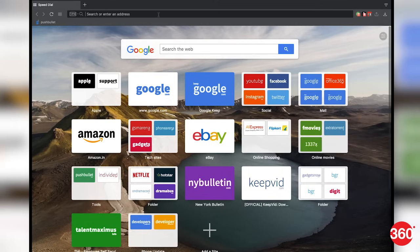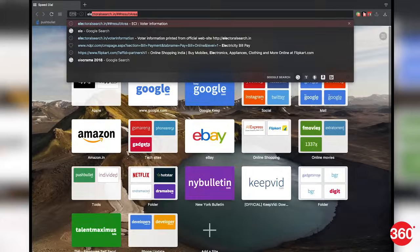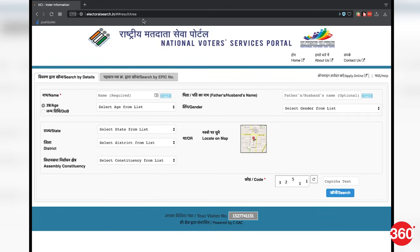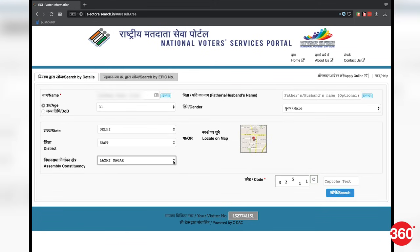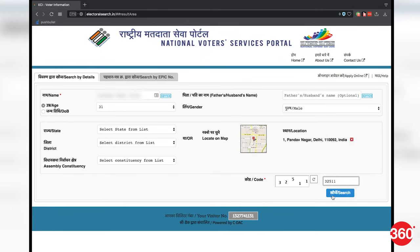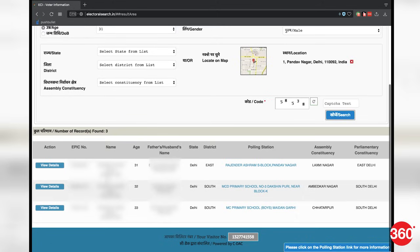In case you don't have your voter identity card and thereby don't have your EPIC number, these steps should help you check if your name is on the voter list. First, visit the electoral search page, click or tap on 'Search by details', and key in all the details including your name, gender, age, assembly constituency, etc., as described on the page. Then enter the code on the captcha image and finally click or tap on search.